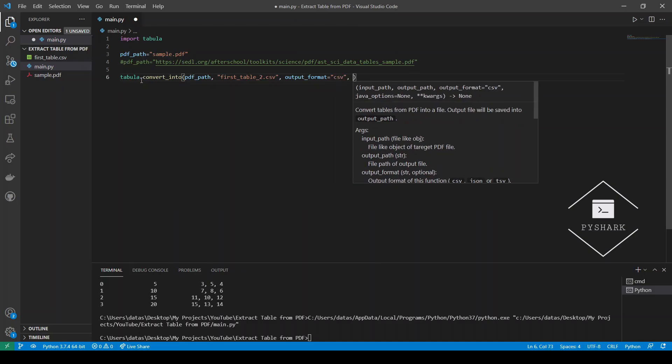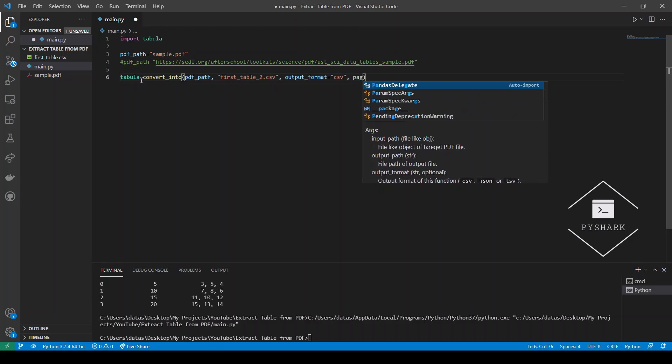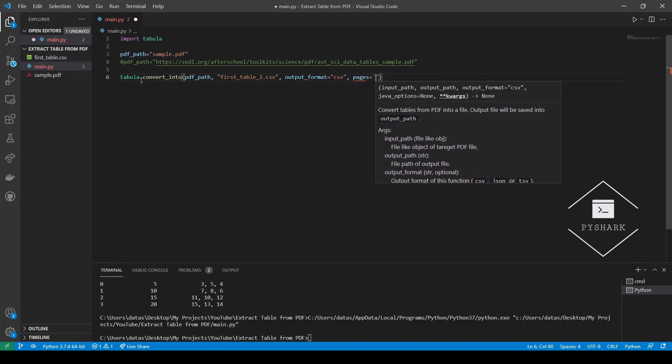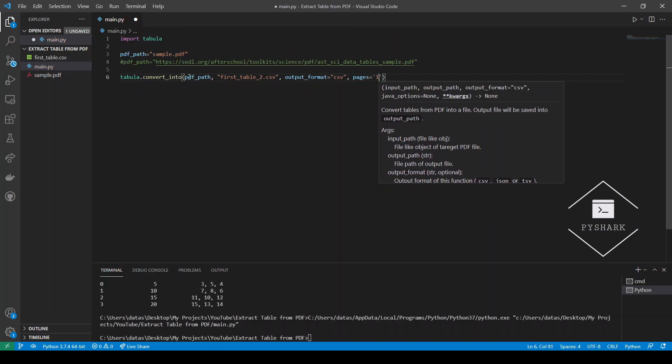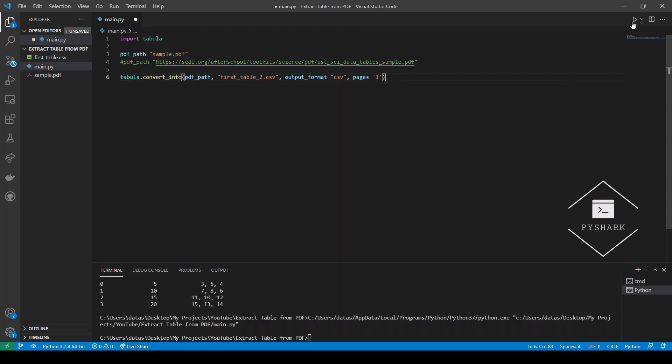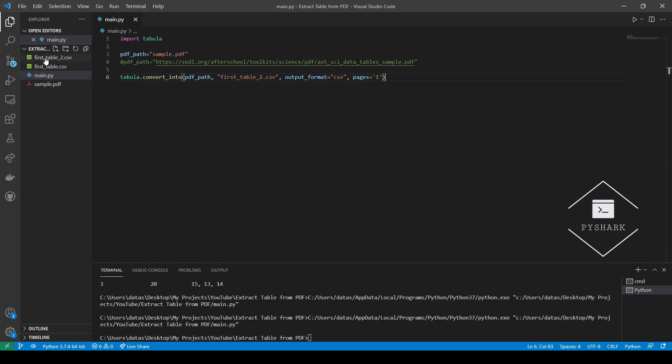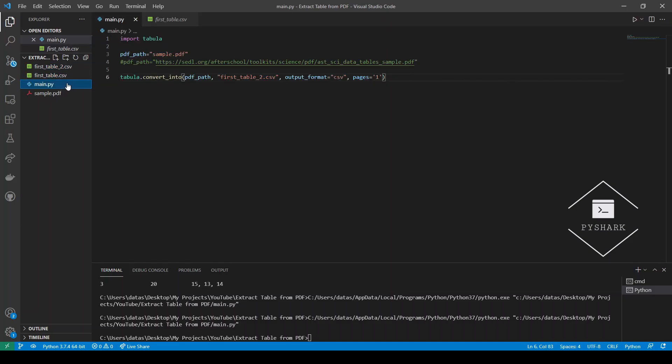And lastly, similar to the previous method, we would need to tell it the pages that we would be inspecting and it's also page one. Let's run the code. And we see that the new file has been generated right here. Right and these two csv files are identical. So great functionality, two methods.